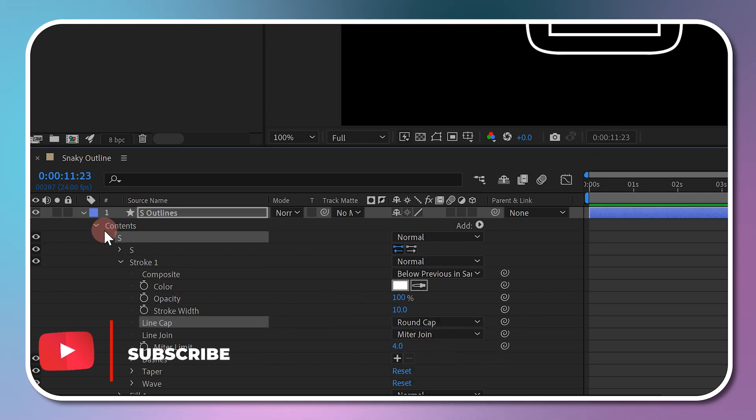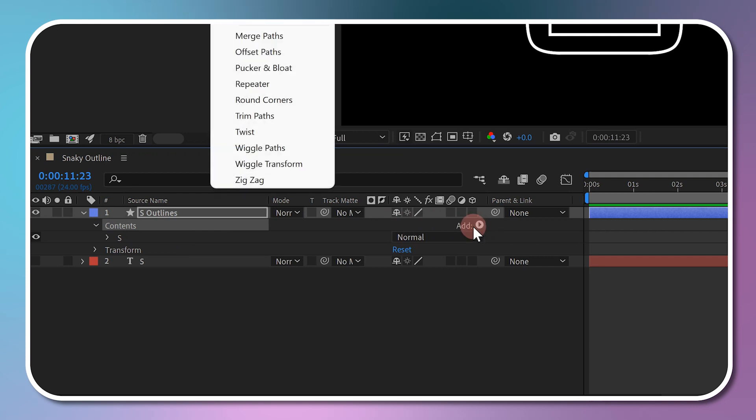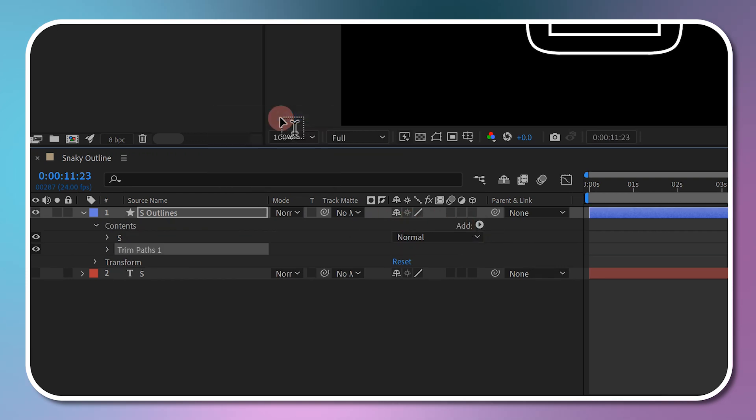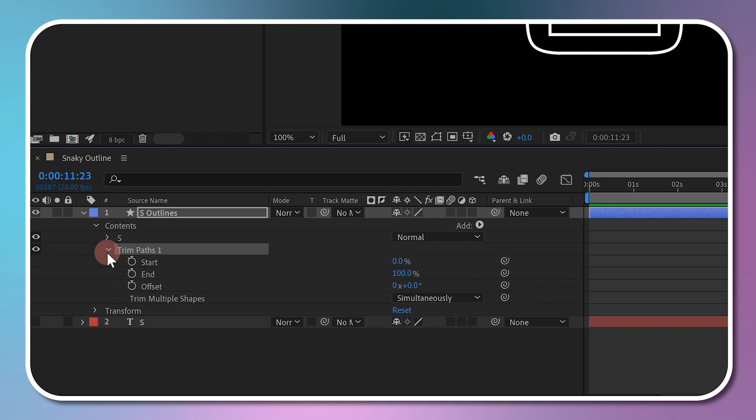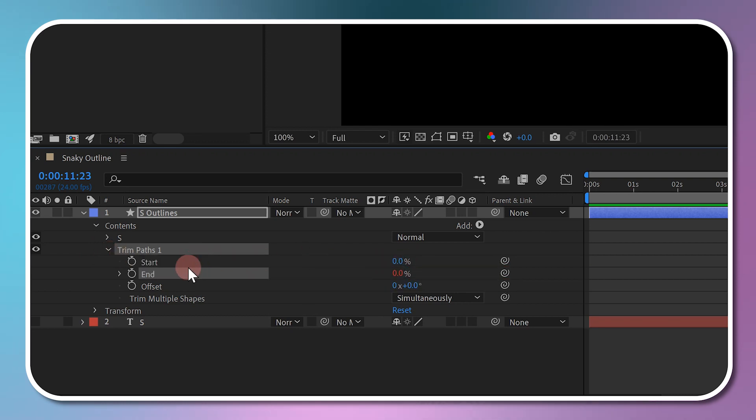Go to Contents and add a Trim Path animator. A new option called Trim Path 1 will appear. Open that and use the pickwhip tool to link the end property with the start property.